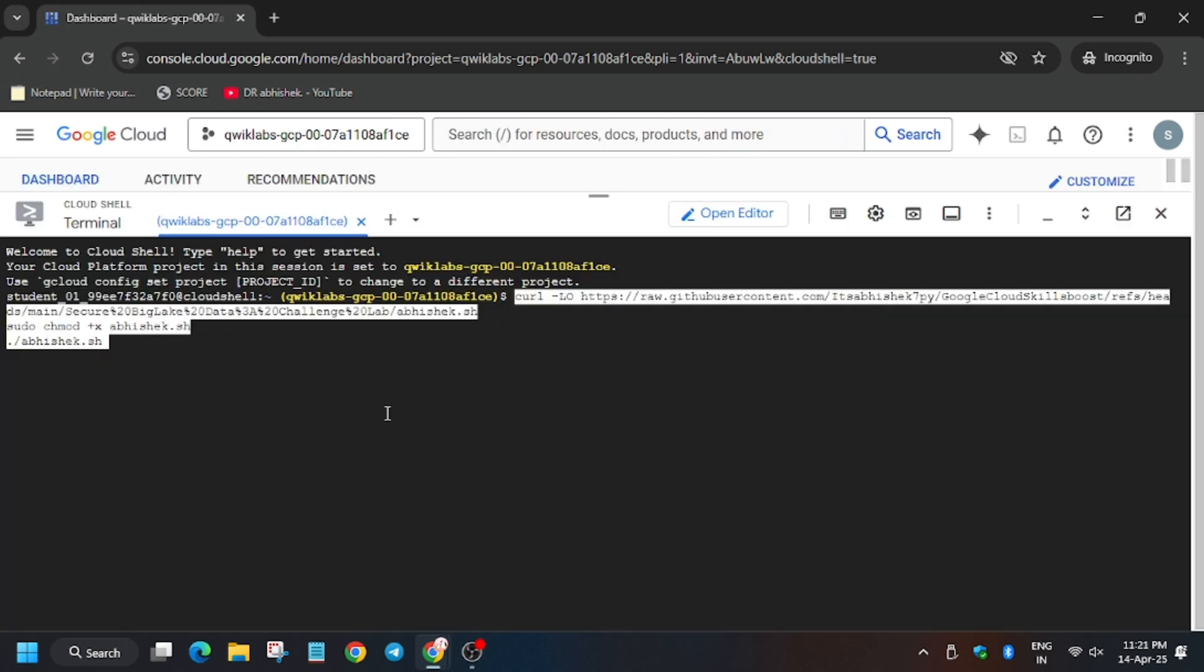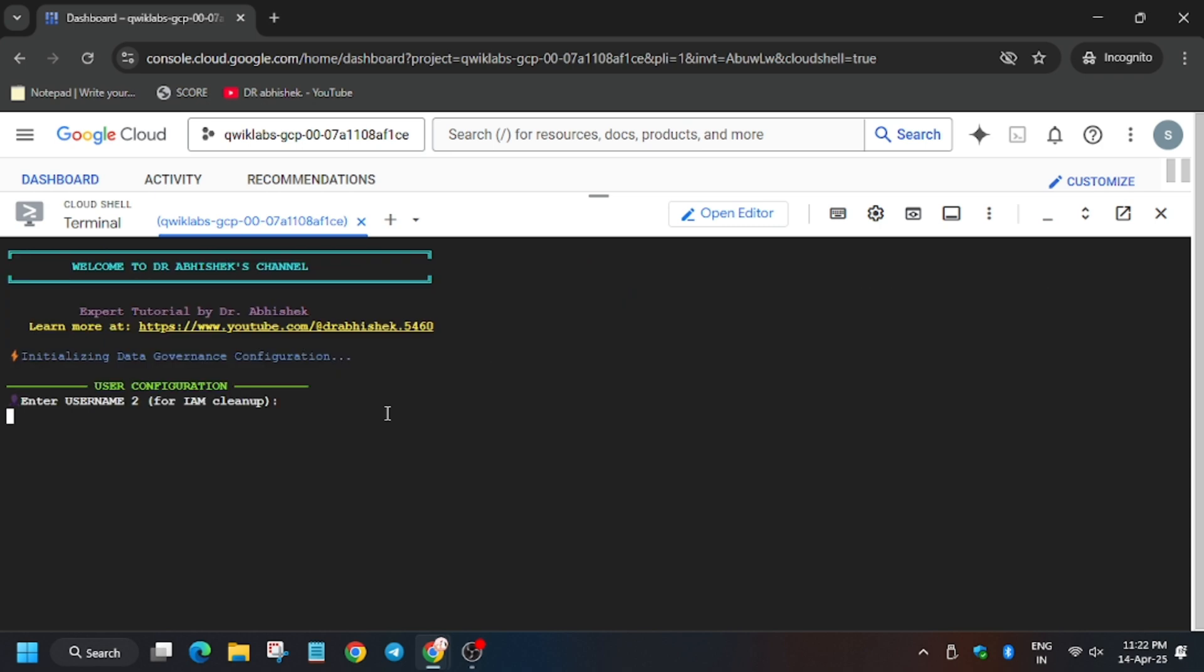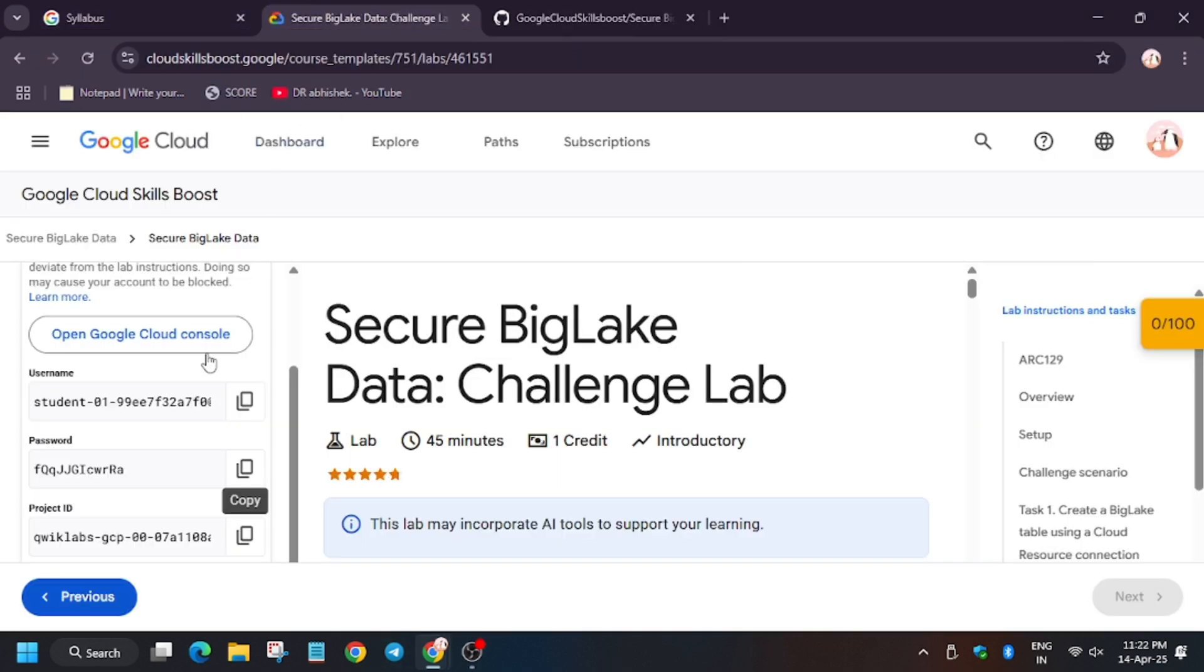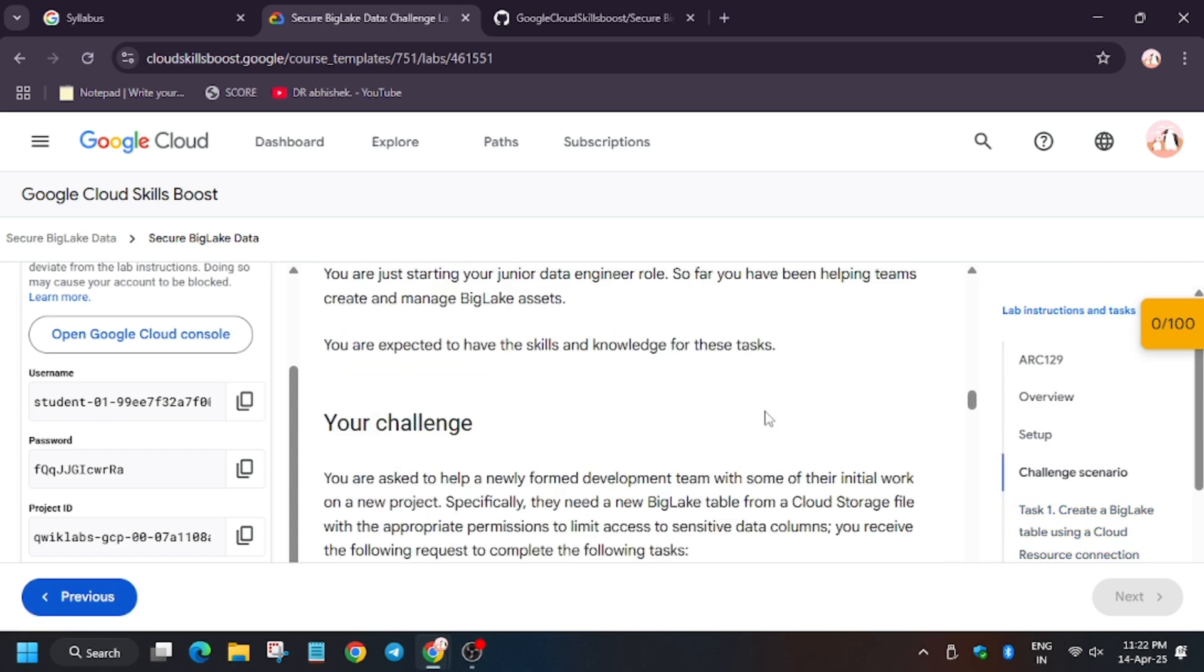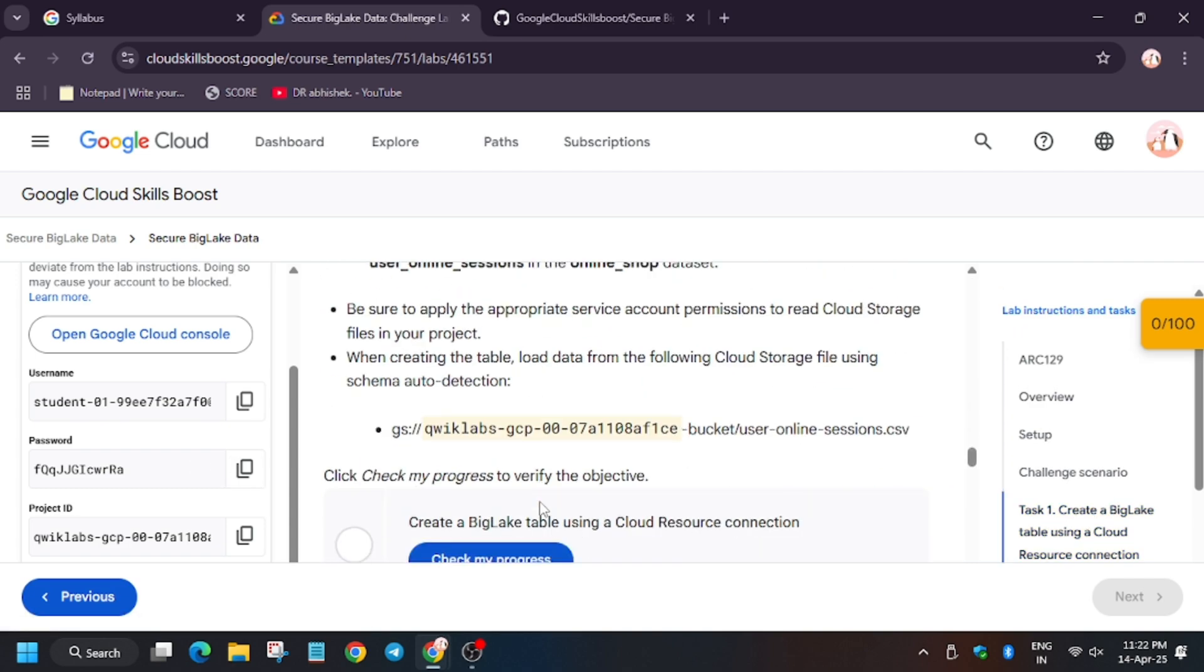I activated the Cloud Shell. Enter these commands and now we will export some values. So first we need to export the username 2. You can check the lab instructions, scroll down a little bit.